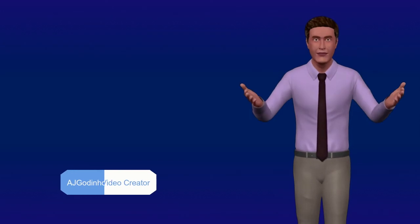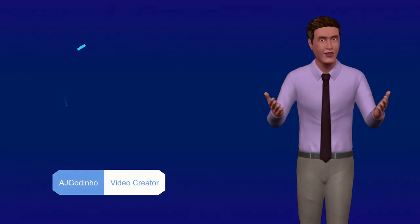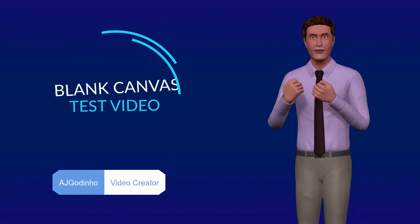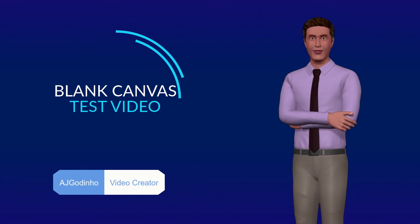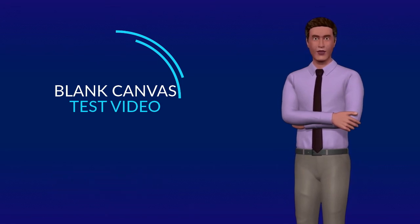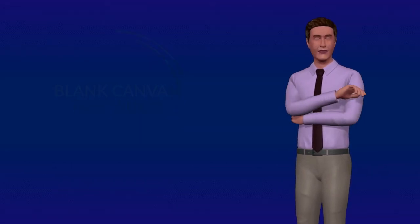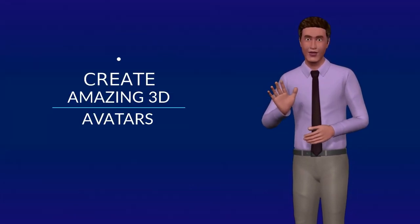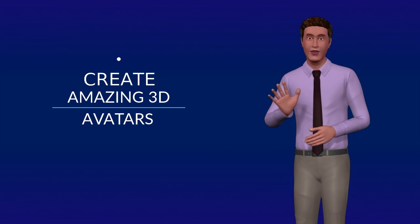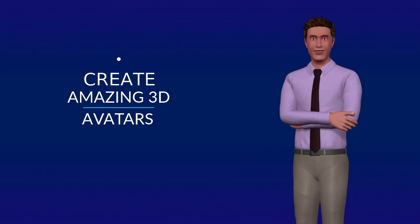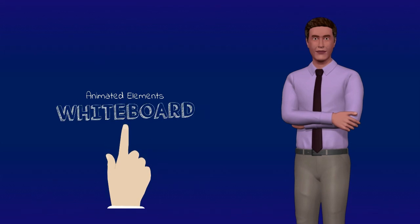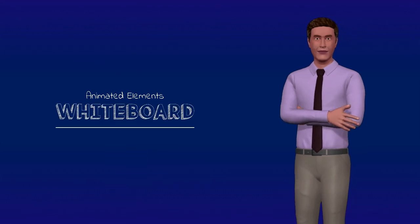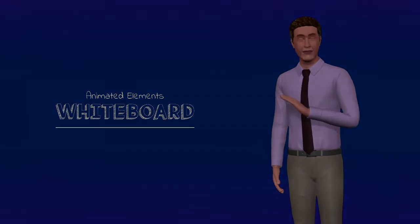Hey guys, Anthony here and this is a test video in which I'm using the blank canvas. With the blank canvas, you can use different types of elements like this 3D avatar and the animated text that I have also used in this video project. I can also use whiteboard elements like this one. It's a great way to create unique videos in VideoRobot.